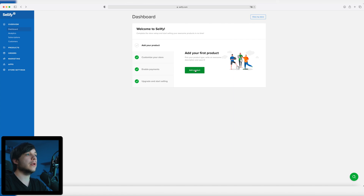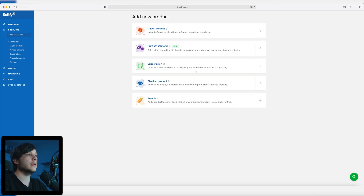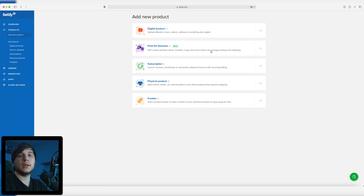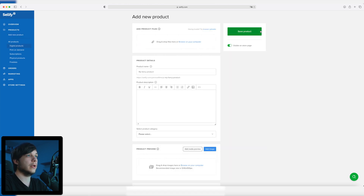So first we click on 'add product'. You have a number of products that you can add: digital products, print on demand, subscription based, physical products, and freebies. But for this tutorial we're going to add a digital product.